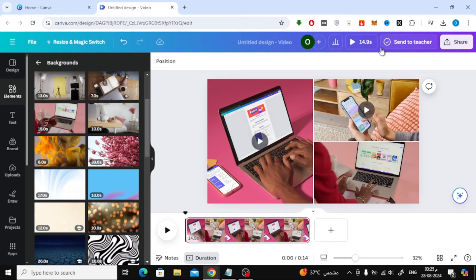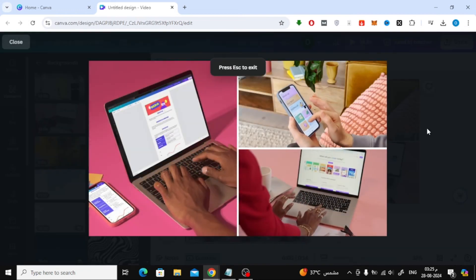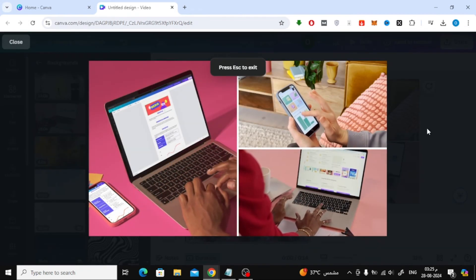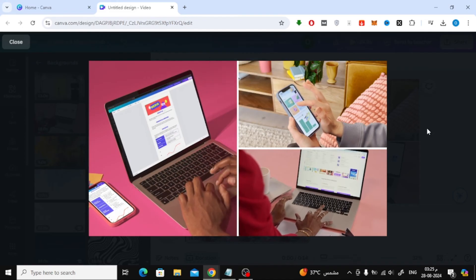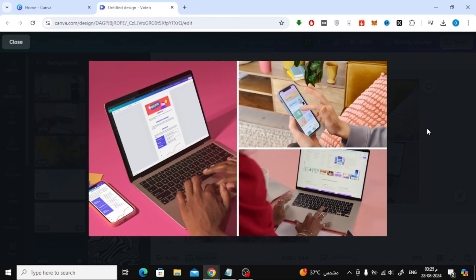When you hit Play, you'll notice that all the videos play simultaneously without any issues. This is a fantastic way to showcase multiple clips in a single design.